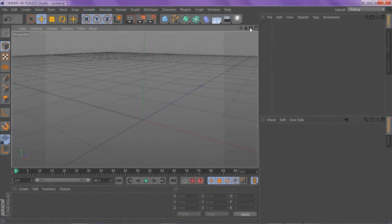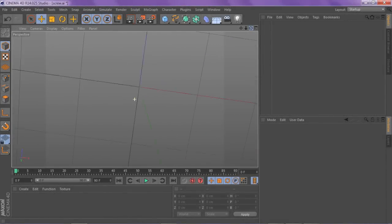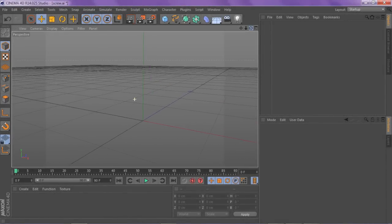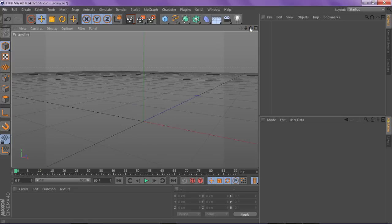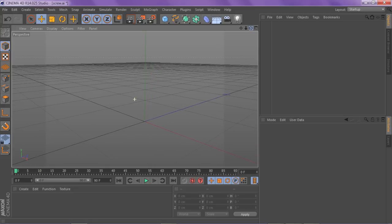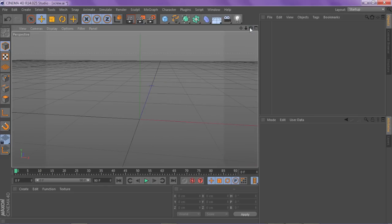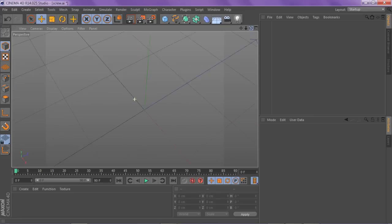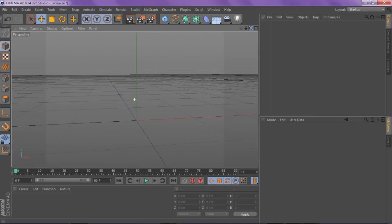Yo, what is going on guys? Boy Stissi here bringing you guys a Cinema 4D tutorial. This is on modeling a screw. Objects that can be used as add-on effects is really cool. I'm going to show you guys the screw model and it's real simple. I'm going to show you guys how to make it from scratch so you can customize it yourself, or if you just want to download the screw, check the bottom of the description. So yeah, let's get started.